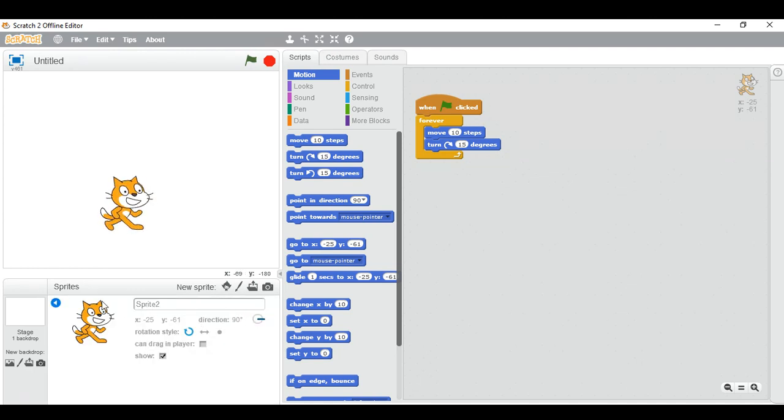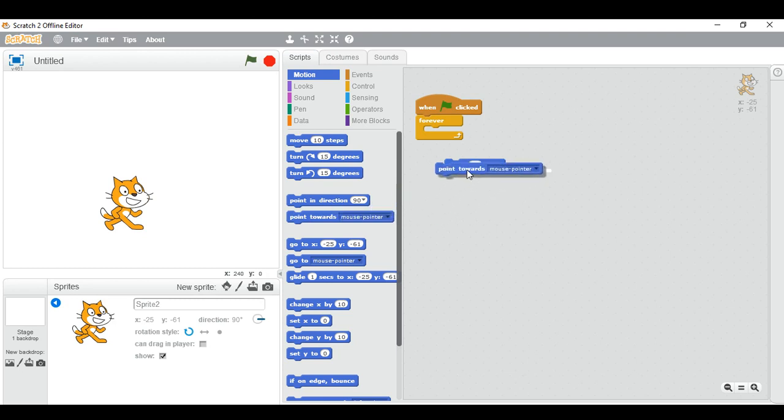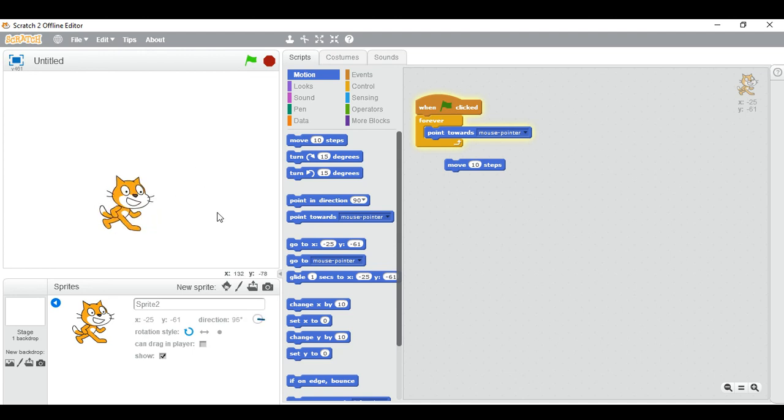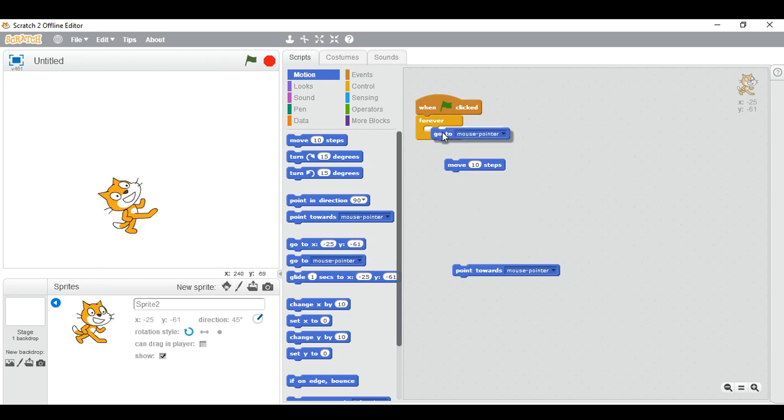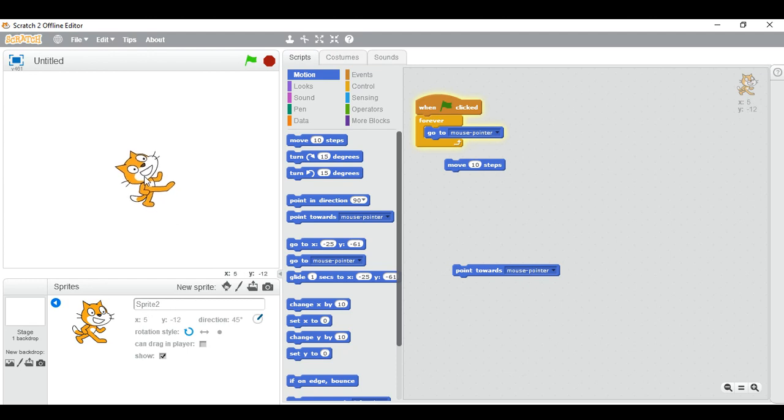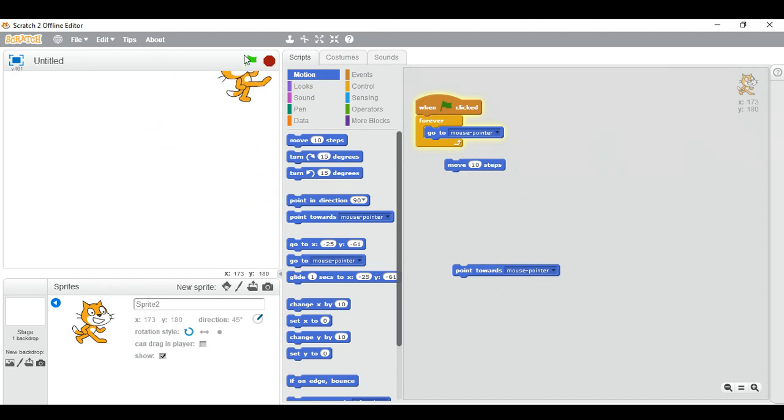90 degrees, and we can give it like this: point towards mouse pointer. So it will point towards my mouse pointer only. And one more is there, go to mouse pointer. So it is coming with me actually, so I cannot avoid it.